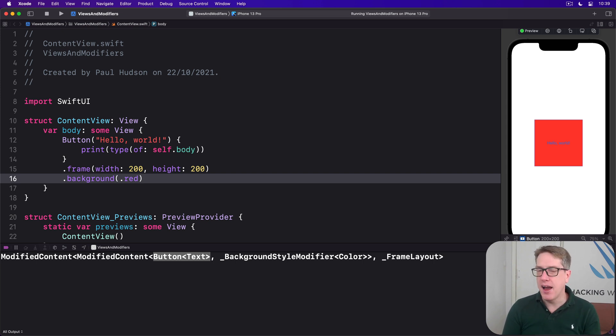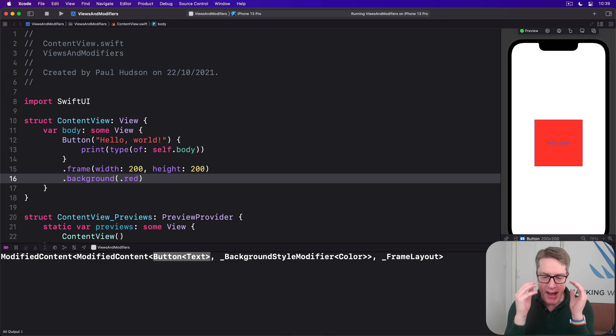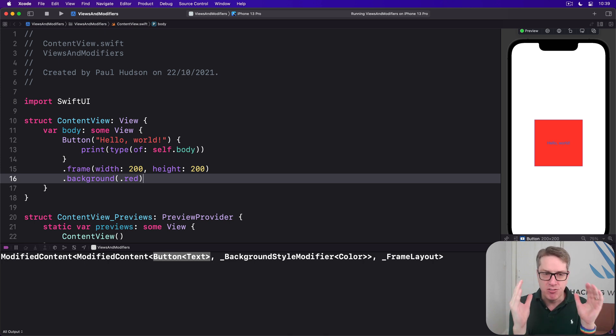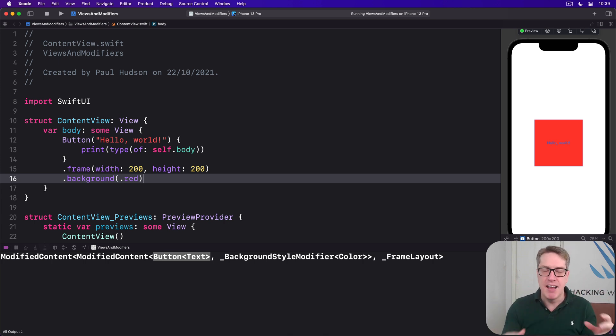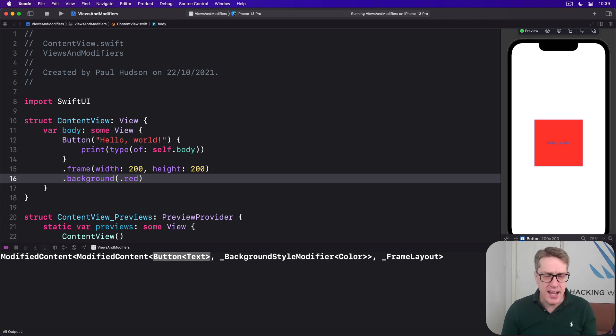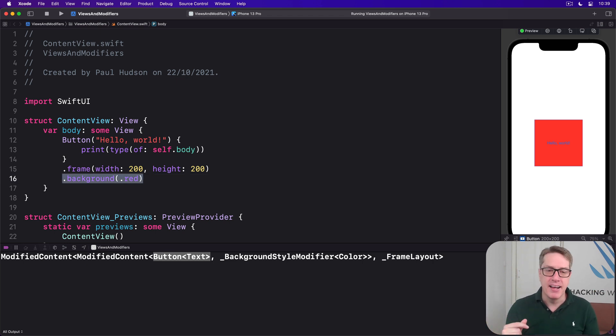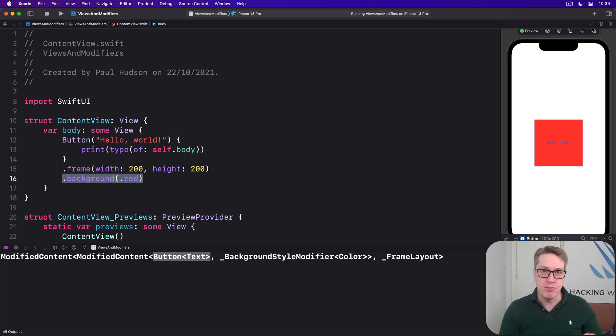When you're learning, I think the best way to think about this is to imagine SwiftUI renders your view after every single modifier. So as soon as you say background red, bang, it'll color the background red. Regardless of what frame you give it later on.